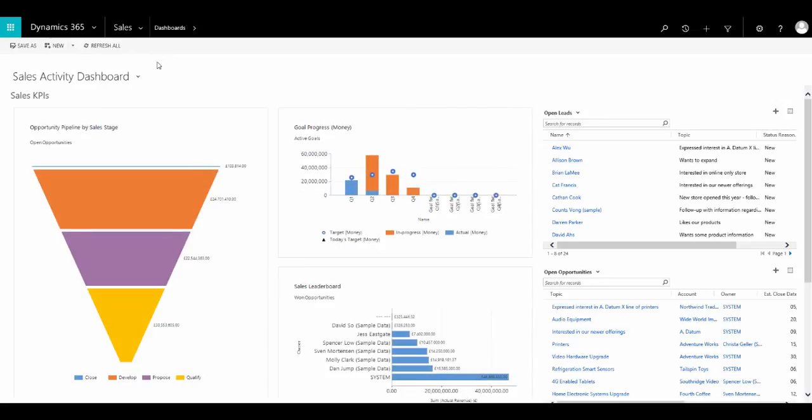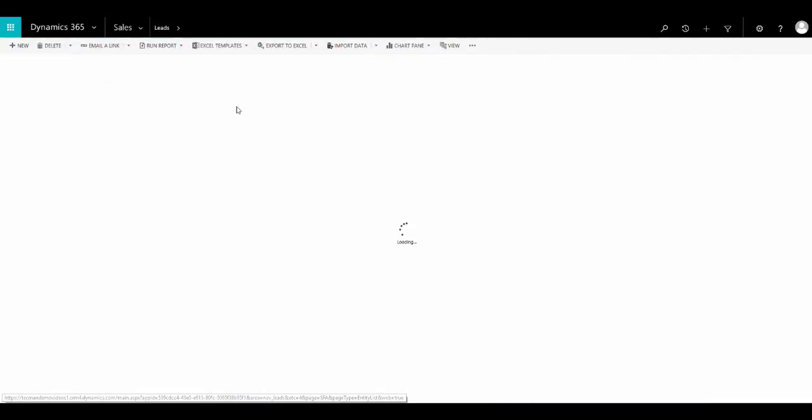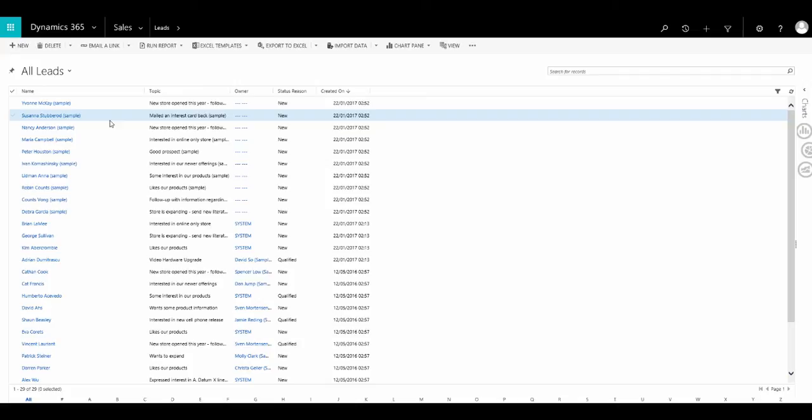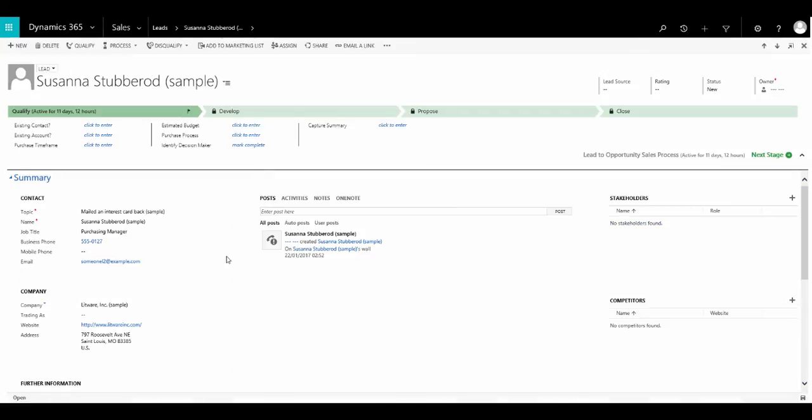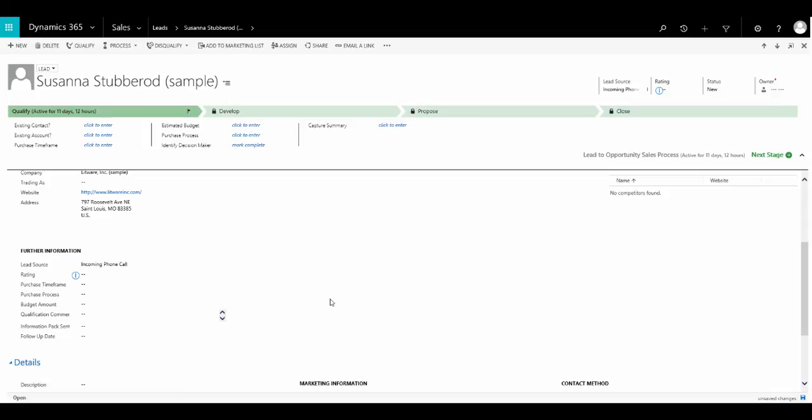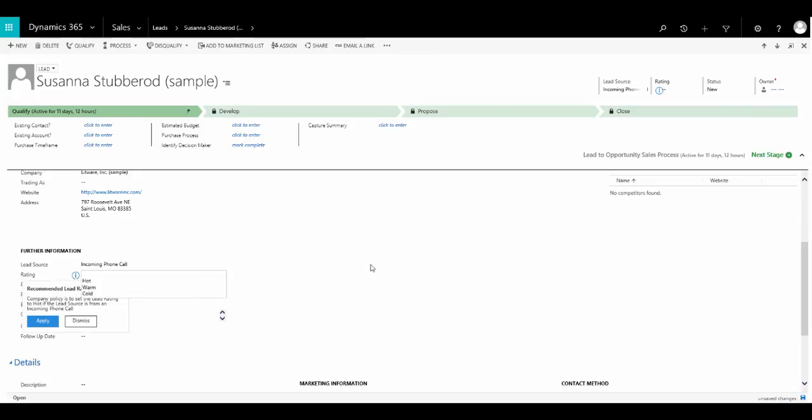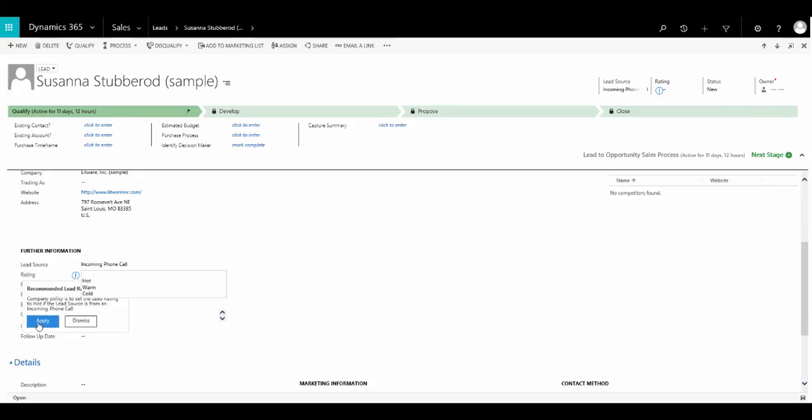Now it's time to go and test out our new business rule. So we're going to go back to open leads and we'll open up one of our leads and select incoming phone call as the lead source. Once I've done this, you can see the little blue eye for information appears on the field underneath the rating field. This is triggered by our recommendation rule. If I click on that, you can see our recommendation. Here it's telling me that the company policy is to set the lead rating to hot if the lead source is from an incoming phone call. You can then see here we have the option to apply or dismiss the recommendation. We'll click on apply and our rating is now set to hot.